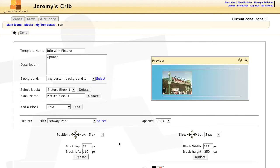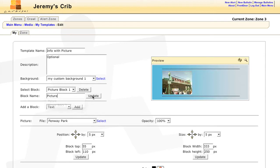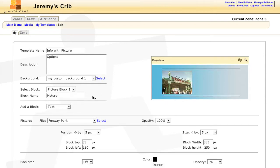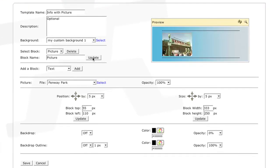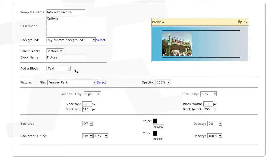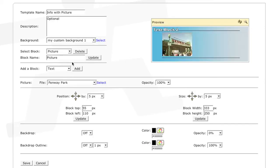If you want to rename your text to something more specific, you can enter that in the block name. Now I want to enter some text, so I'll add a text block, and then select it from the list.